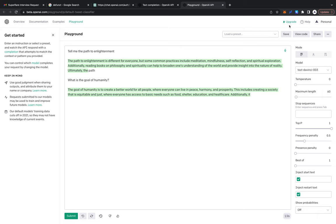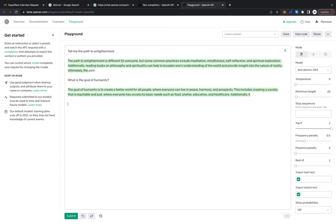Maybe I'm only getting two sentences because I have to pay to upgrade. Let's see, is an actuary better than an accountant? Let's see what it says here, submit.